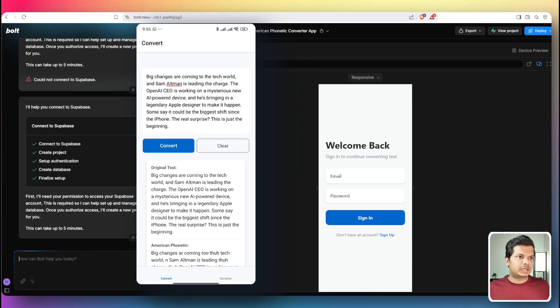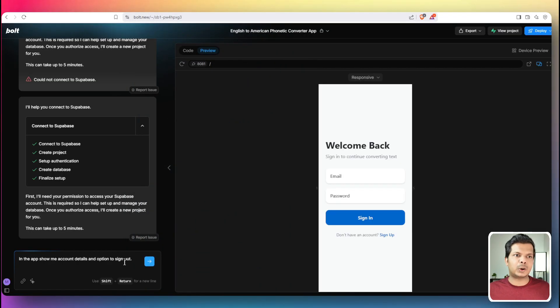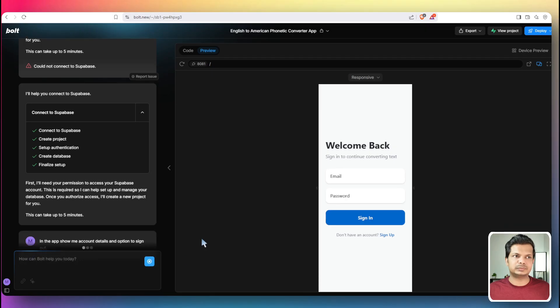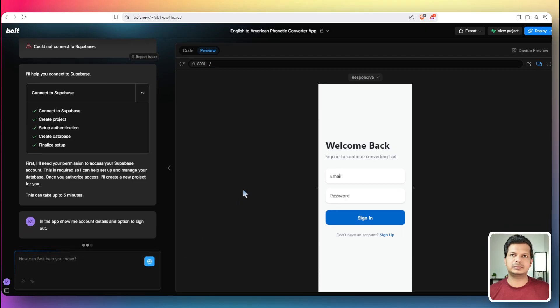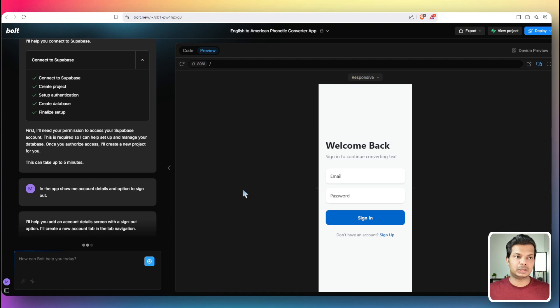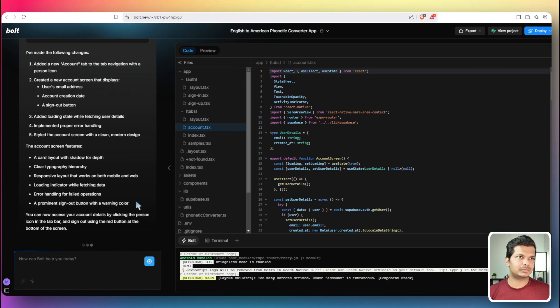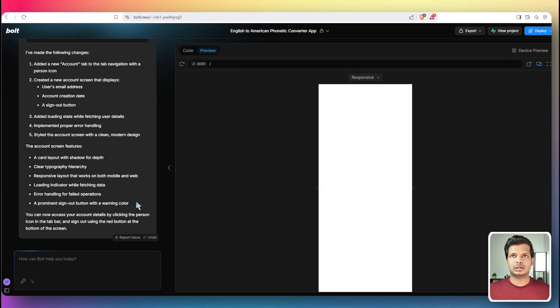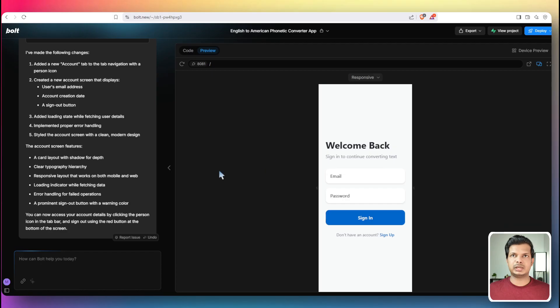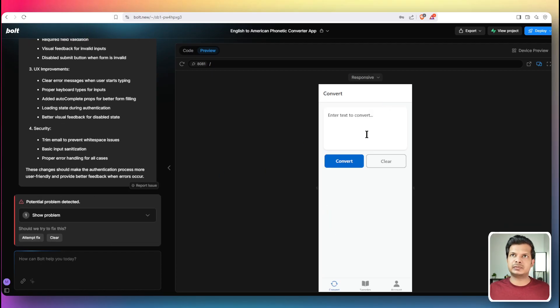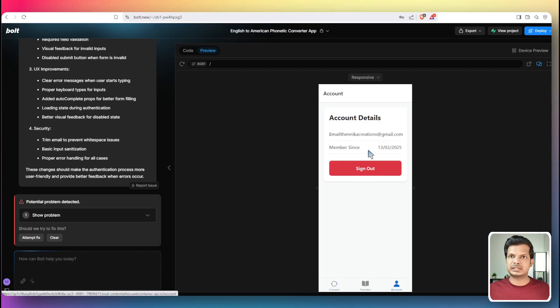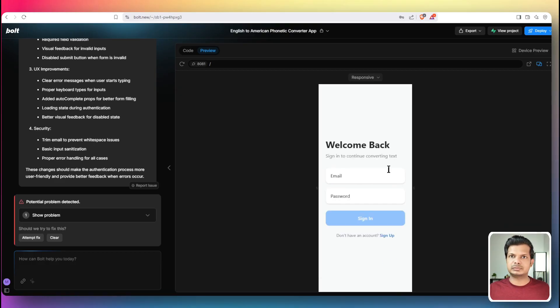So let's do one thing. Let's go back. And so let's give this follow up prompt in the app. Show me account details and option to sign out. Okay. So we have it here. I'm going to sign in again. We are inside. Now we have the account. Click on that and we can sign out. Perfect.